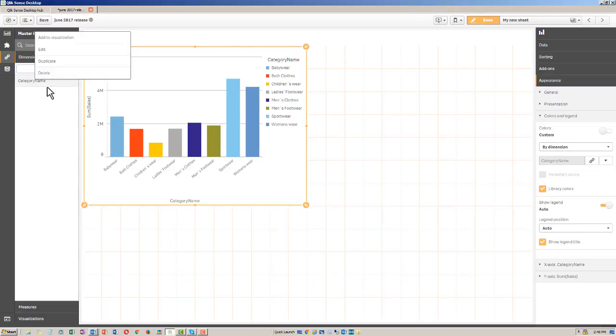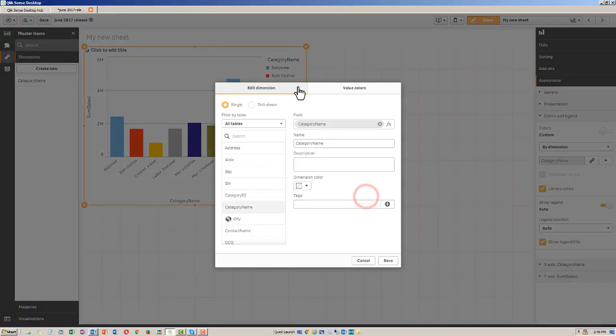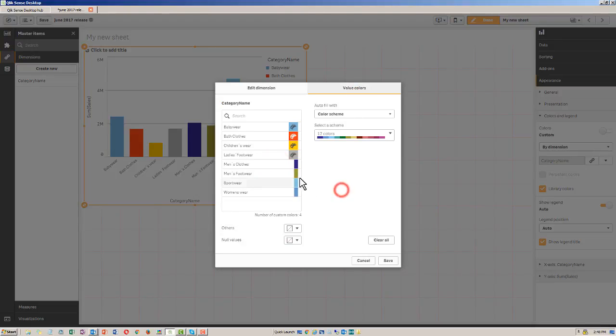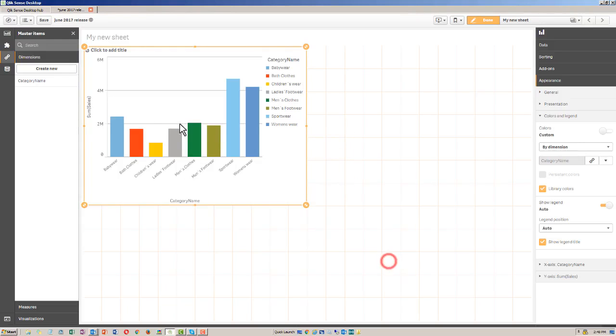So we can see a real time change here. Under value colors now, let's make men's clothes just green. Click save. And you can see men's clothes turned green.